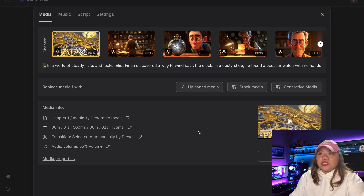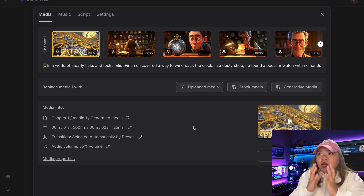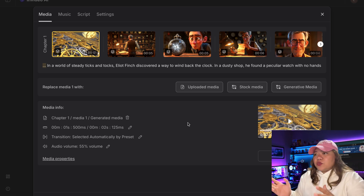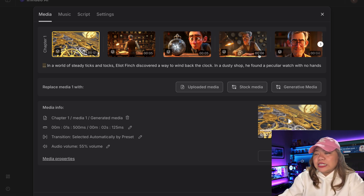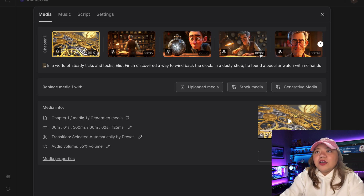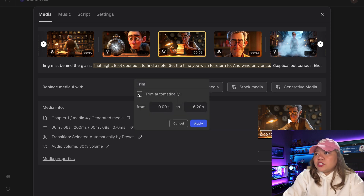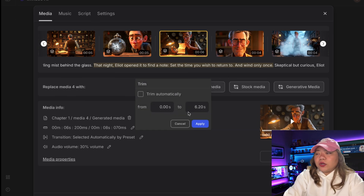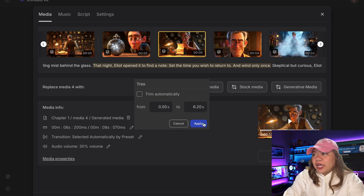Another thing you can do is change how long a scene stays on screen. For example, this scene right here is 6 seconds. You can change this by unchecking this button. So if you want a shorter or longer scene, you can do so by clicking Apply.